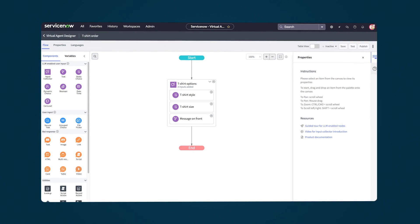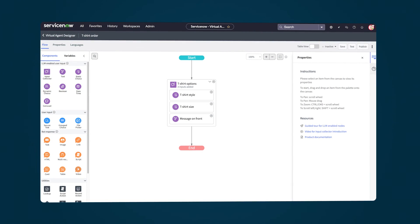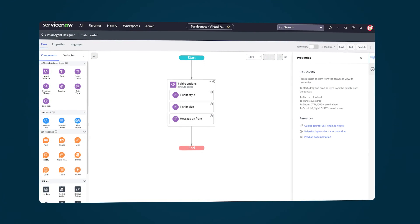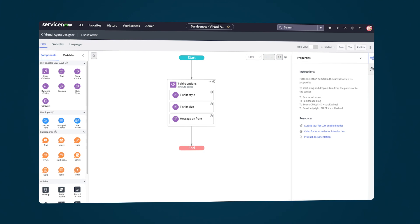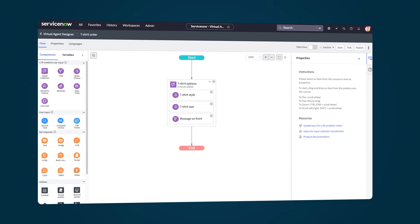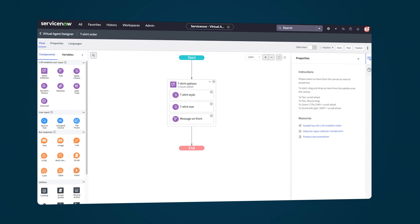Try using the input collector to help you better organize your topic flows and leverage the power of generative AI to streamline your virtual agent development process.